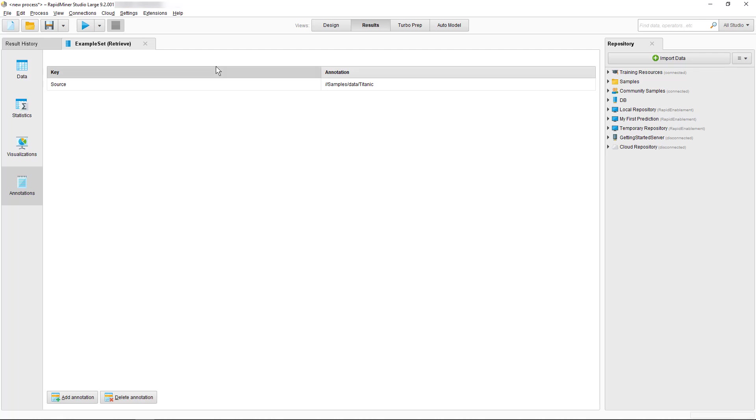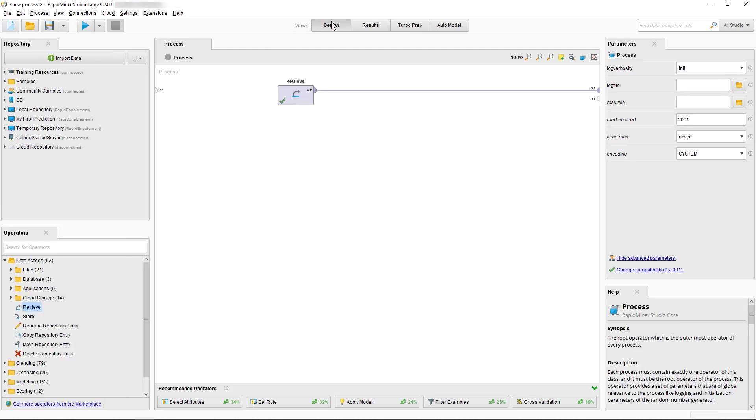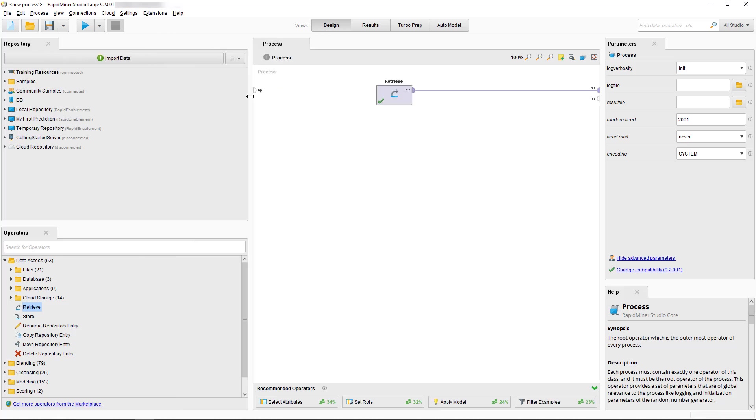So let's go back to our design view and talk briefly about adjusting the layout of our views. If we want to resize the area of a panel such as the process panel, we can do that by clicking and dragging the boundaries between panels.